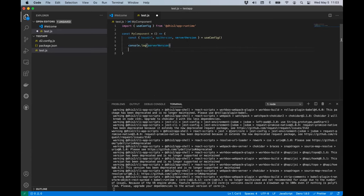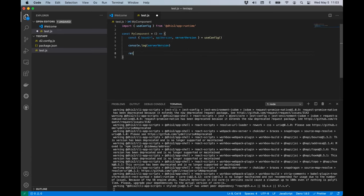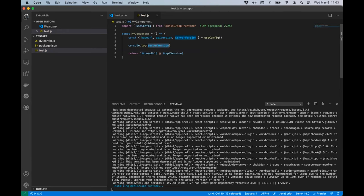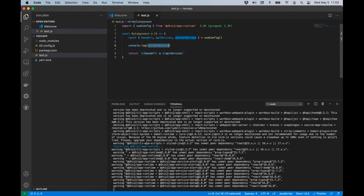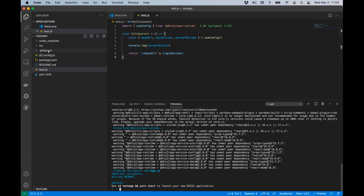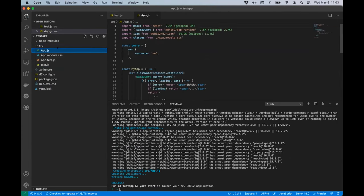I'm going to return the baseURL and API version so we have that rendered on screen, but what we're really looking for is the console-logged server version. The initialization is done now. I'm going to move test.js into my source folder and update app.js to just render the test component I just created.